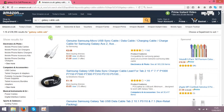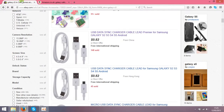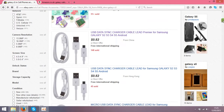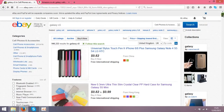Hello guys, today I'm going to show you how to make money on Amazon using eBay. It's a very interesting idea and basically it's very simple. First of all, you need to find something to sell — find on eBay something very cheap.